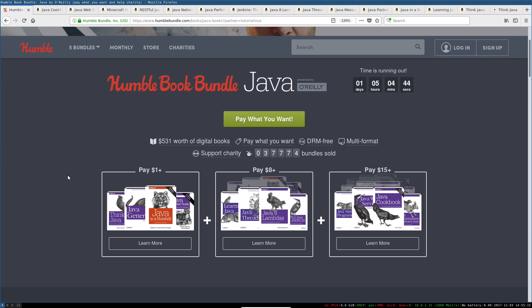Hey, what's going on everyone? Christmas has come early. There is another O'Reilly book bundle, and there's only about 24 hours left to grab this one. I'm sorry I missed this and didn't let you guys know earlier.